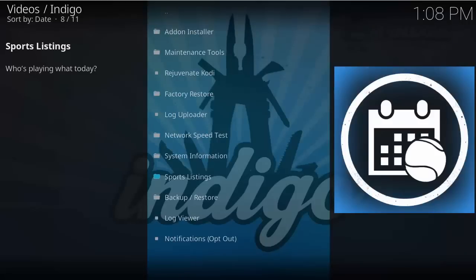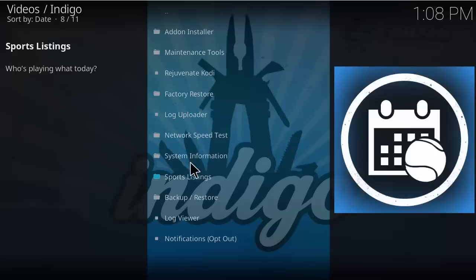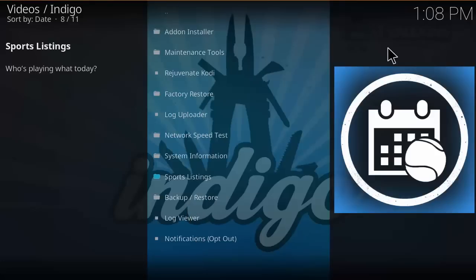Let's take a look at what Indigo has to offer. Once we open Indigo you should see add-on installer, maintenance tools, rejuvenate Kodi, factory restore, log uploader, network speed test, system information, sports listing, backup restore, log viewer, and notification opt out. So a lot of good stuff on here.